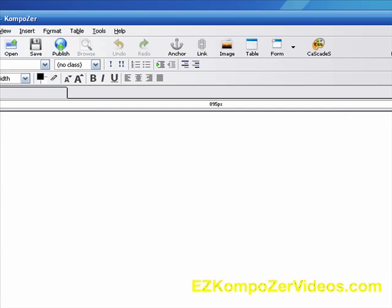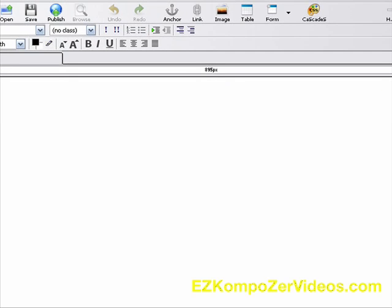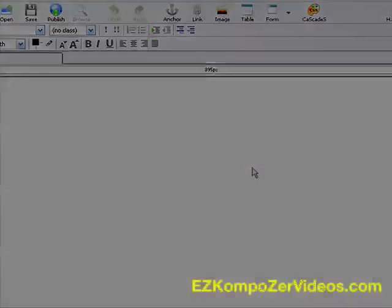But that's pretty much it. That's how easy it is to not only locate Composer, but also install it. And actually, that's kind of a misnomer. You're not really installing it. You're just creating a shortcut on your desktop so you can open this up rather easily without having to go to the folder each and every time to open up your HTML editor, known as Composer. Thank you much for watching this quick video on locating and installing the software Composer. Have a great day.